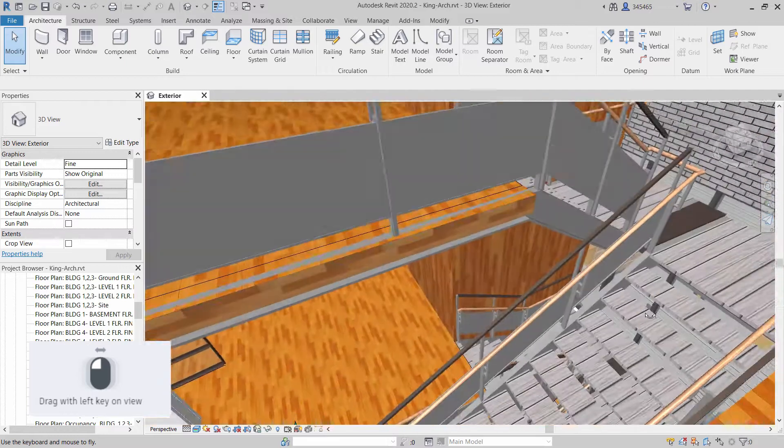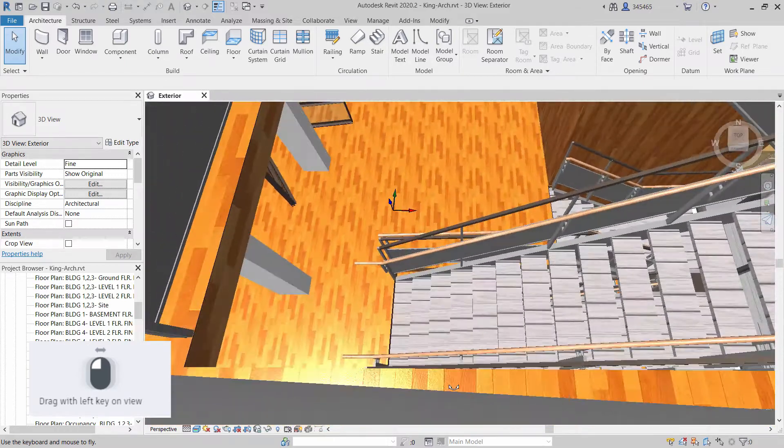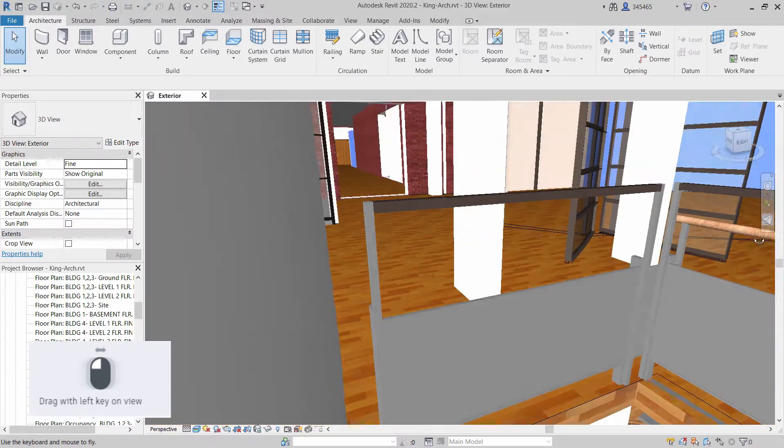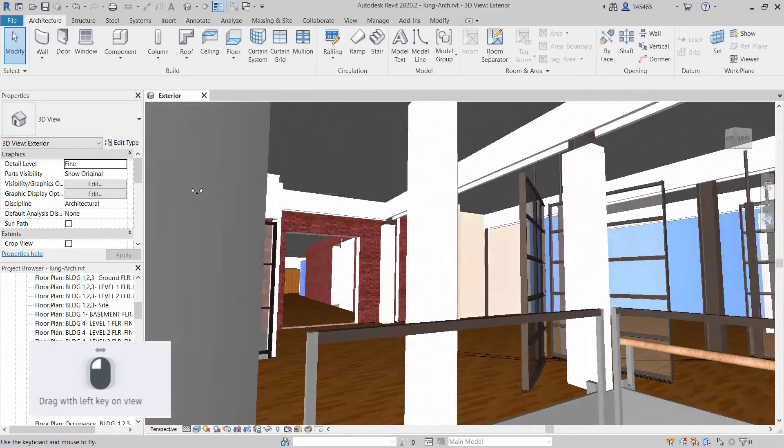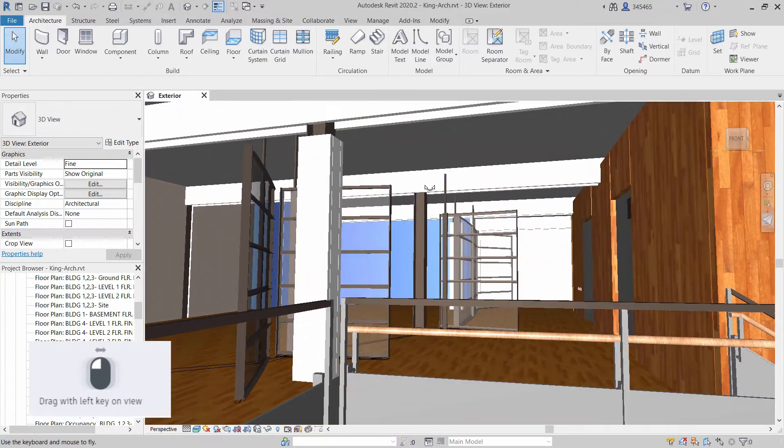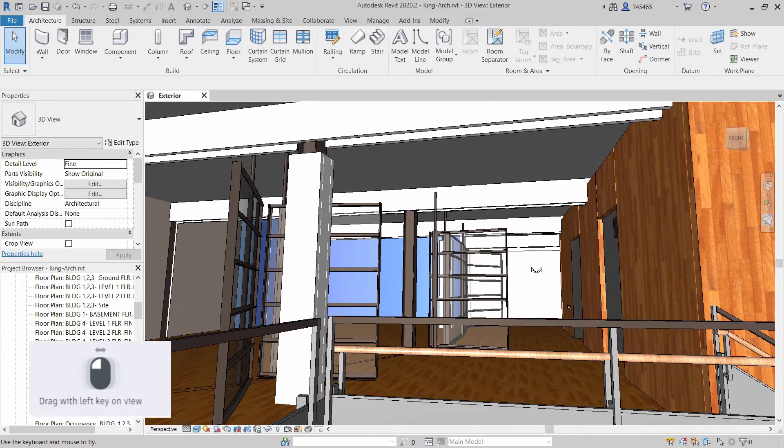The look around behavior enables you to move from side to side as if you were turning your head.